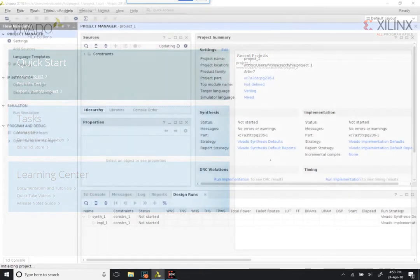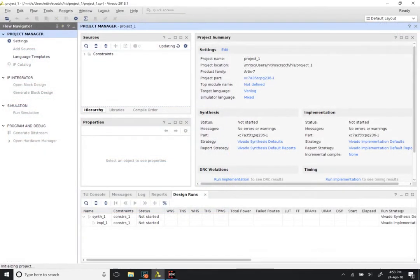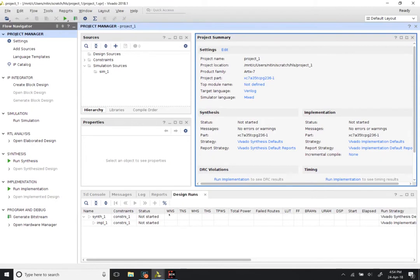You can see that it brings up a window that has a project summary and a few other sections, including a summary of the design runs, some properties, sources, and so on. Since we have not yet created anything in the project, most of it is blank.